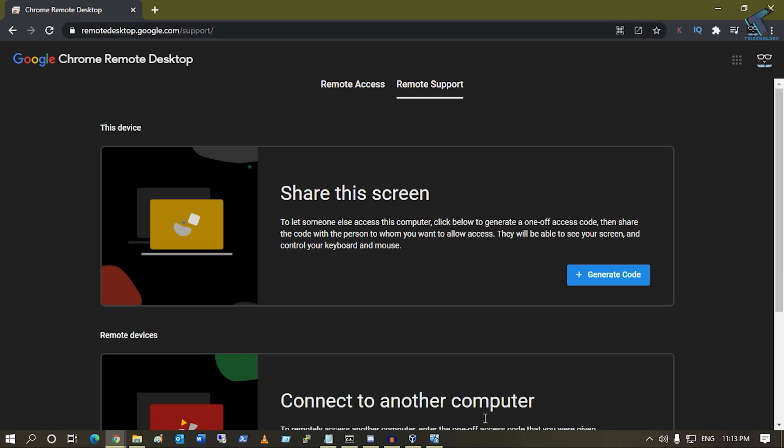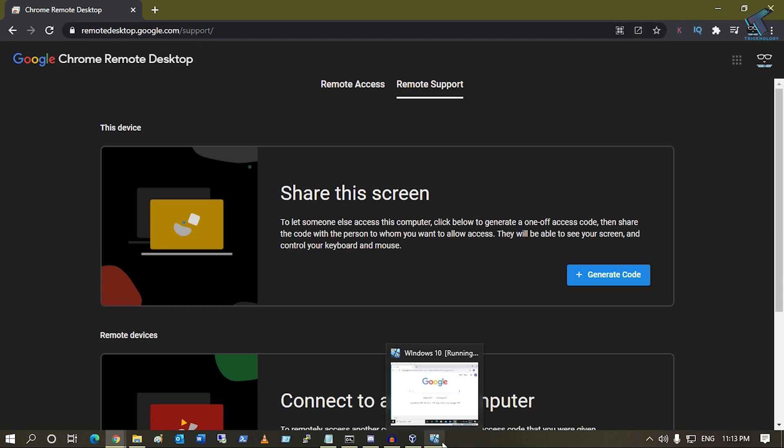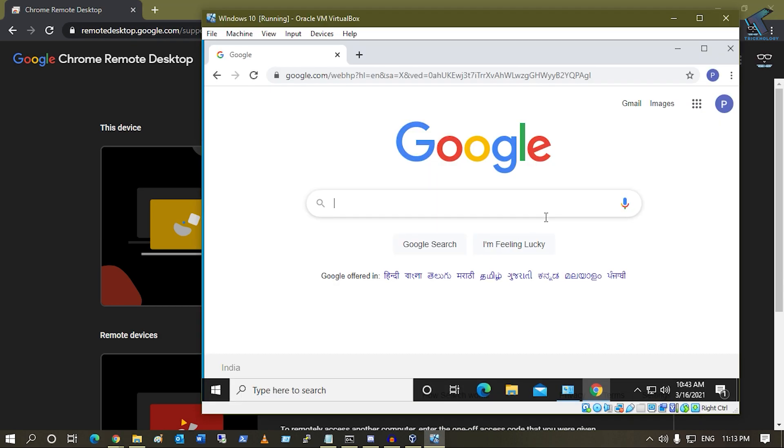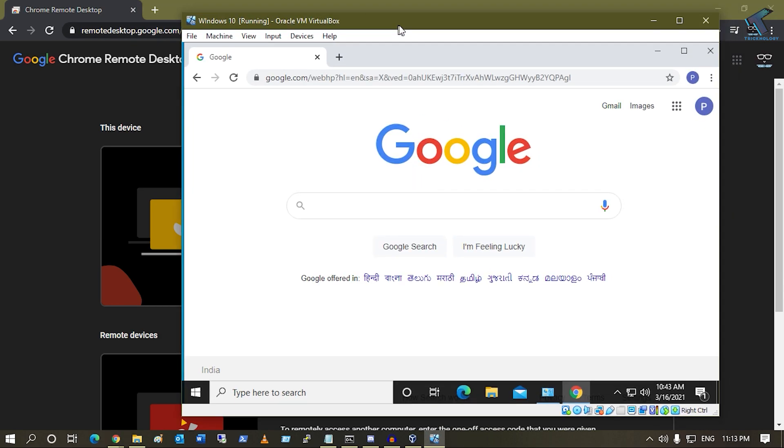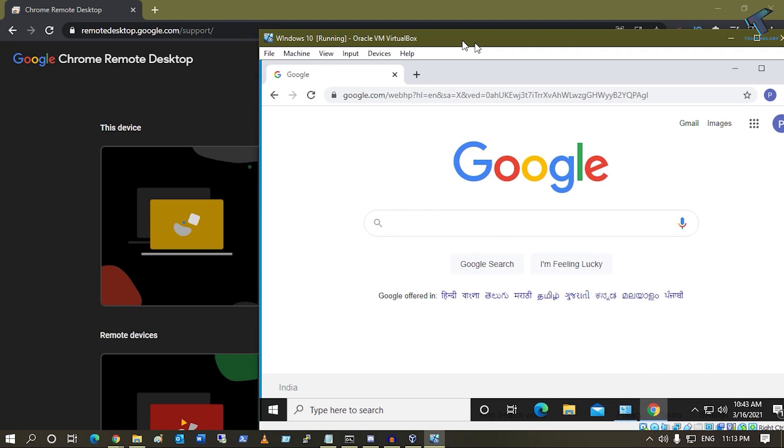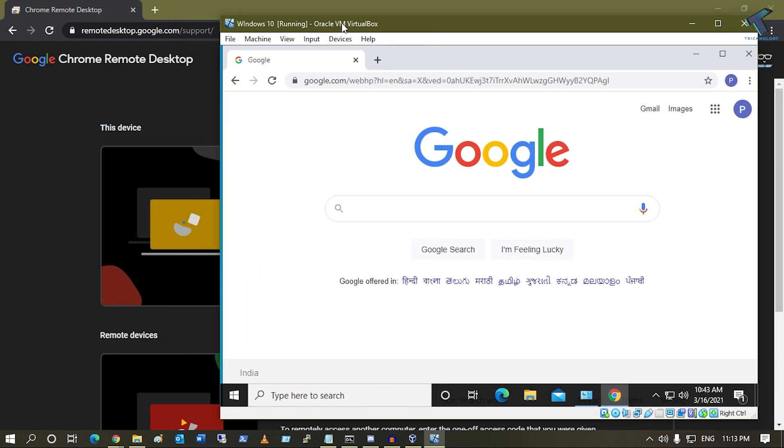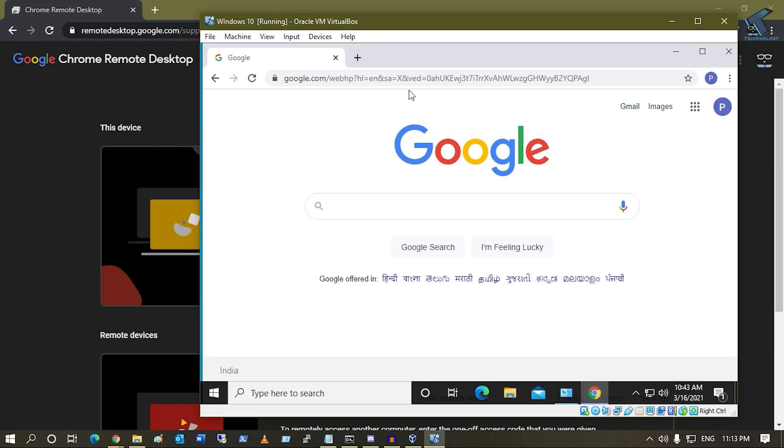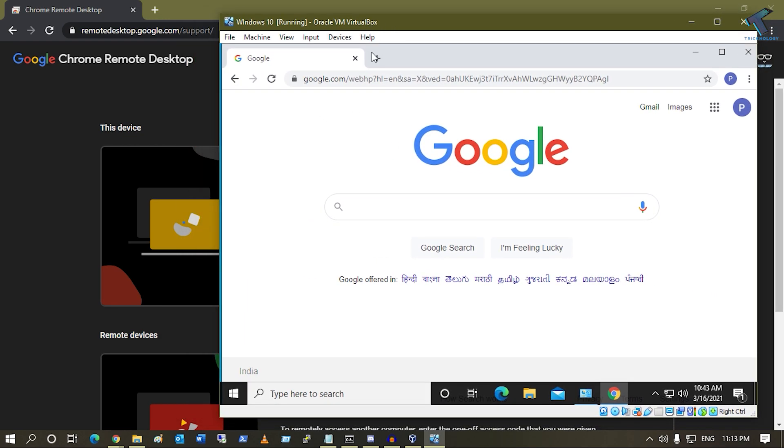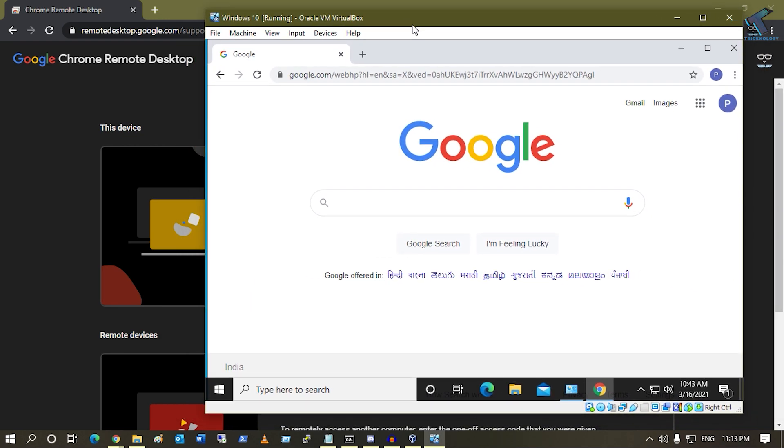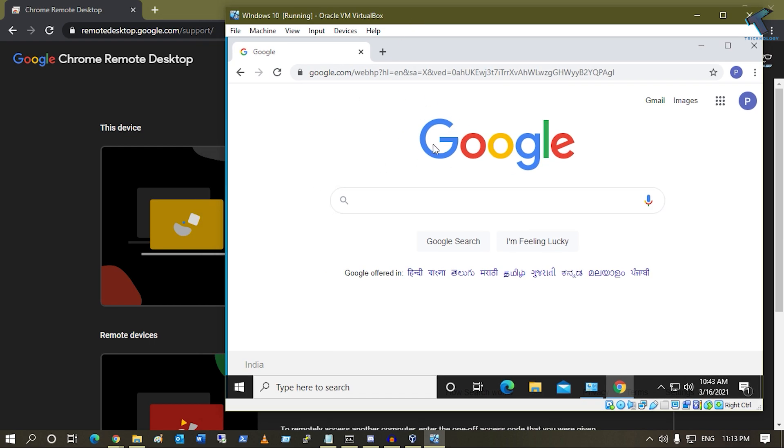I don't have any other computer right now, so I will use my virtual machine. I have installed Windows 10 under VirtualBox, so I will access this VirtualBox machine from this computer using Google Chrome.